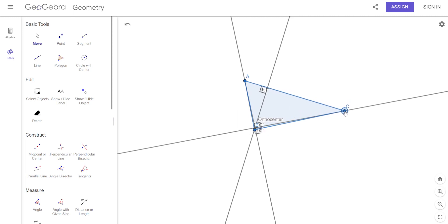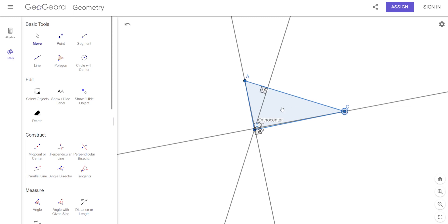Where was the circumcenter for a right triangle? It was at the midpoint of the hypotenuse. So the orthocenter and the circumcenter do different things.